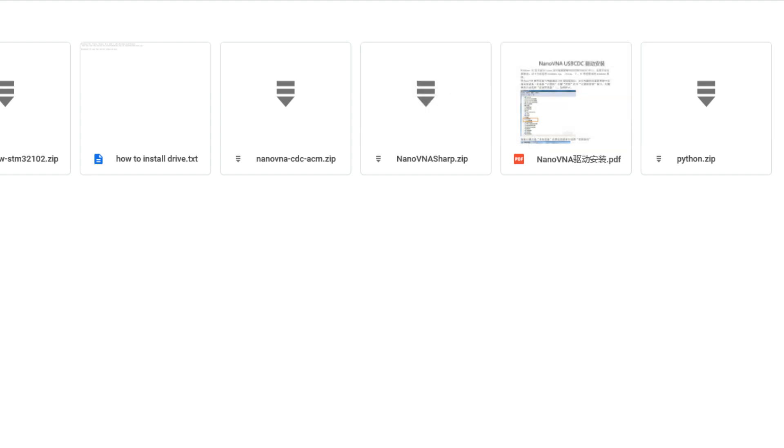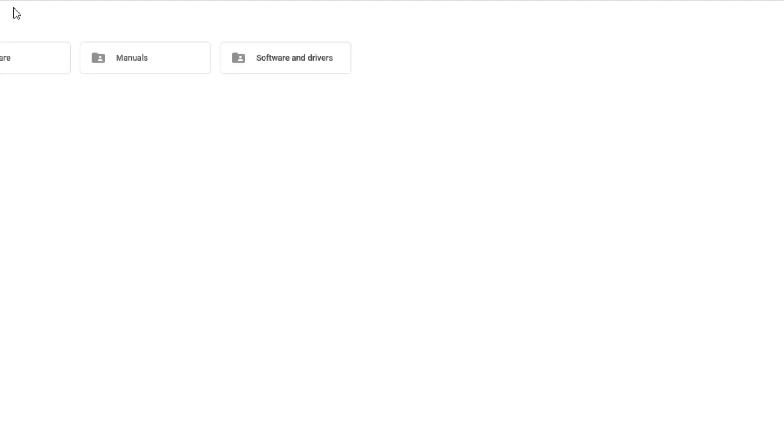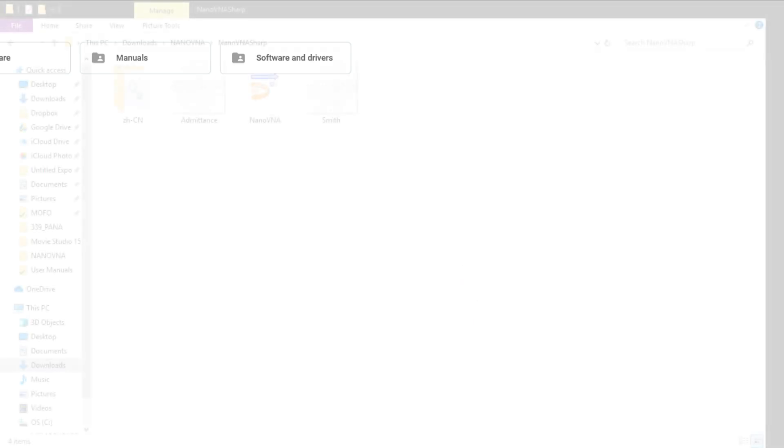It's pretty cool. Anyway, so I'll put a link to this Google Drive in the description below so you can get access to it. So let's go see if we can look at NanoVNA sharp. I'll show you what that looks like.